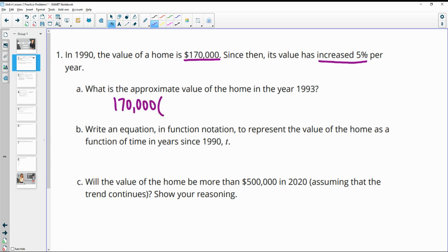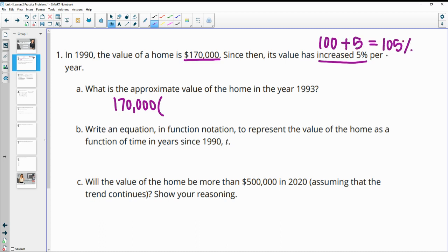It's increasing by 5%, so it has its original 100% in value plus another 5%. So this is increasing, and the growth factor is going to be 105%. But as a decimal, that's 1.05. So the growth factor is 1.05.